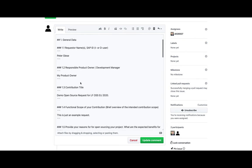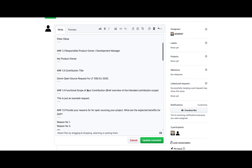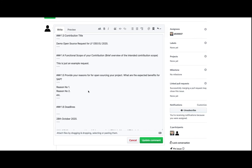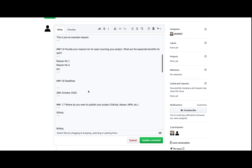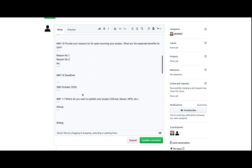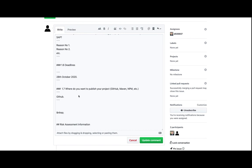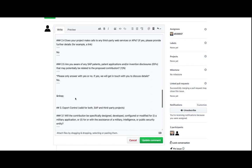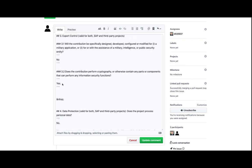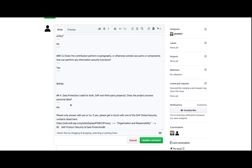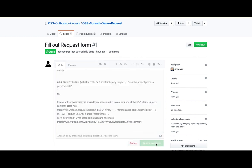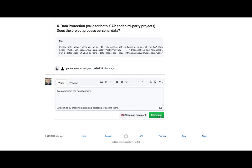It starts with entering my name, the name of my product owner, the title of my contribution and project, a brief description of the functional scope of the project, and providing business reasons for why we want to contribute this project as open source. In case there is a specific deadline to be met, I would enter the deadline. Then it asks me if I just want to publish my source code or also binaries — for instance on Maven or NPM public repositories. And then it also asks me questions about intellectual property rights or, for instance, about export control. In this case, for the sake of the example, I'm entering that I'm using cryptography in my project, but that I'm not processing any personal data. Now that I have finished the questionnaire, I just have to save my changes with the 'Update comment' button, and then leave an additional comment as a trigger for the OSPO team to look into it.